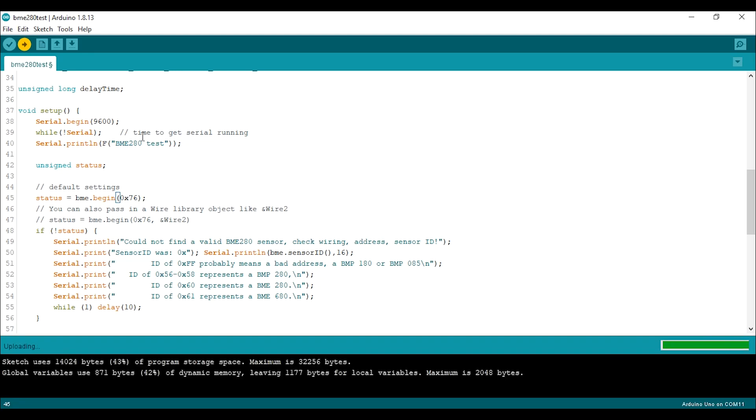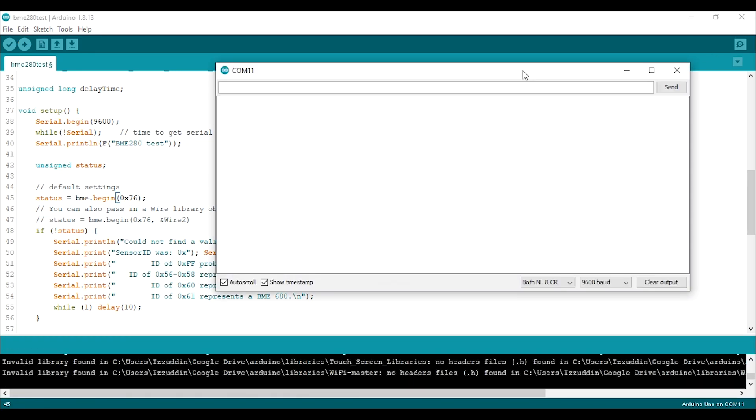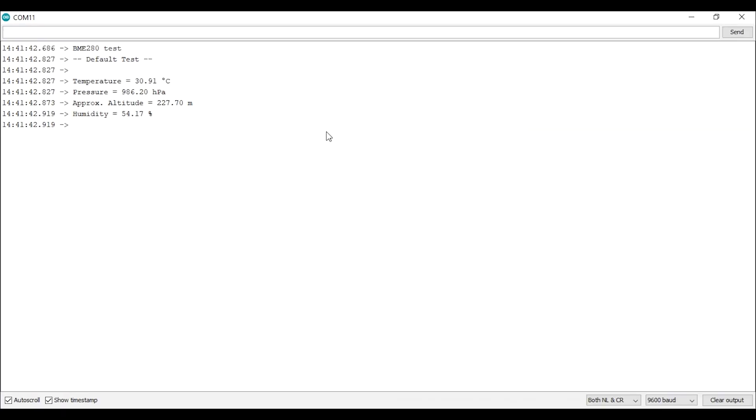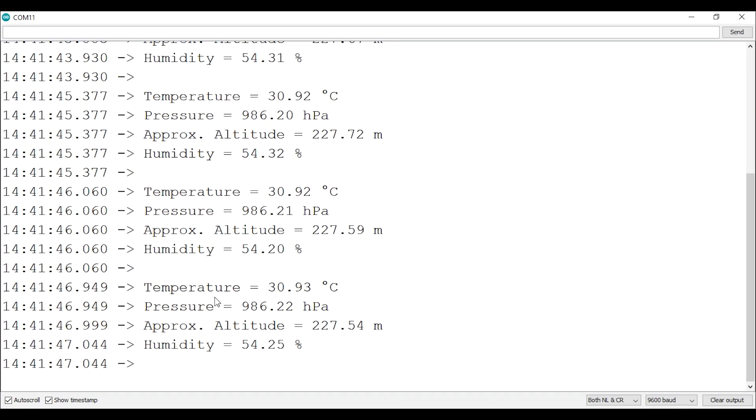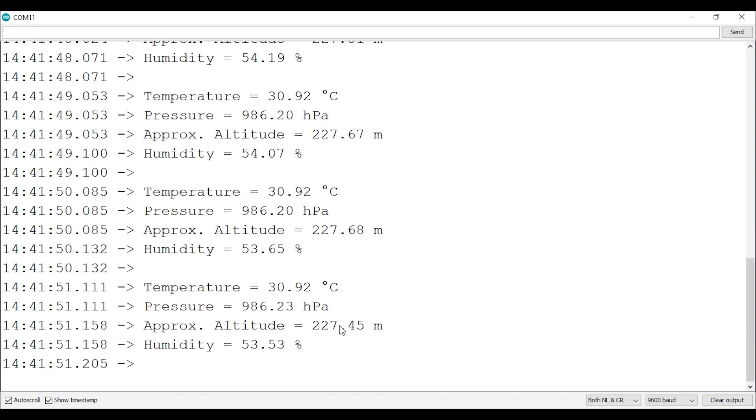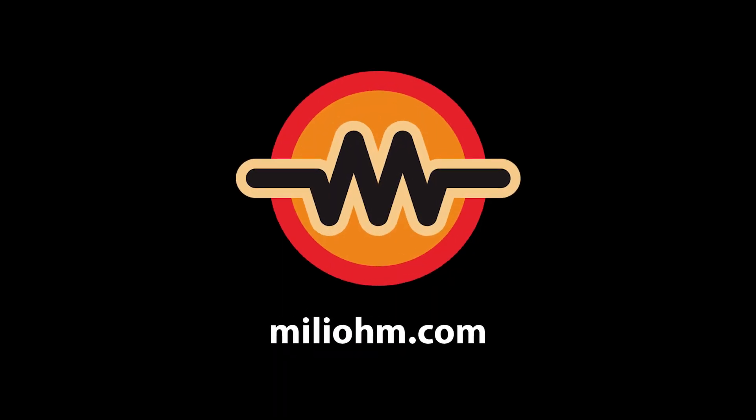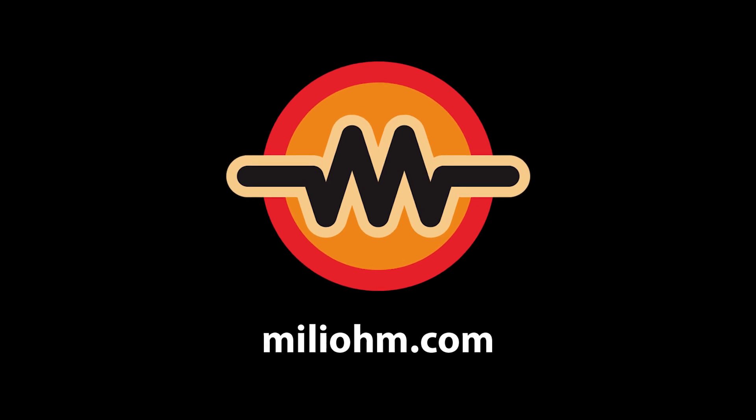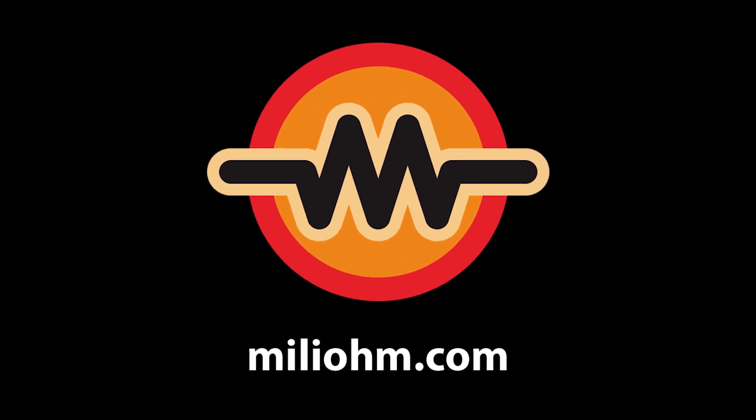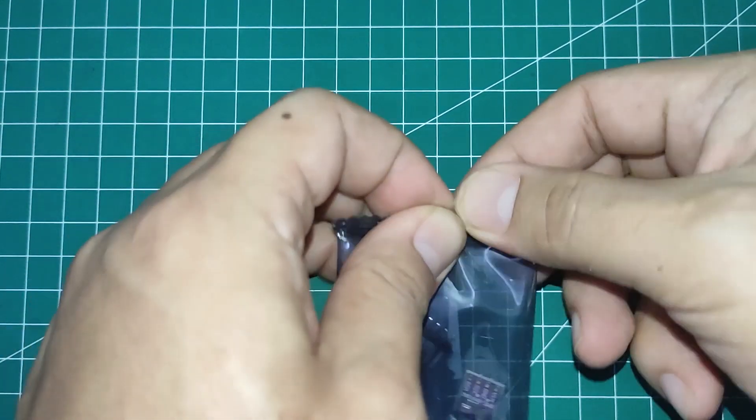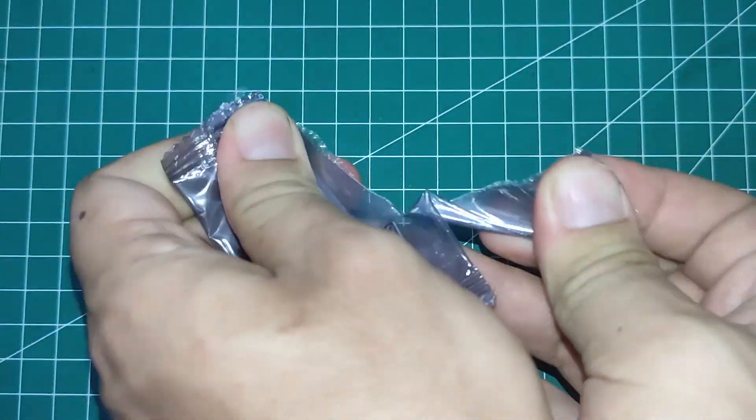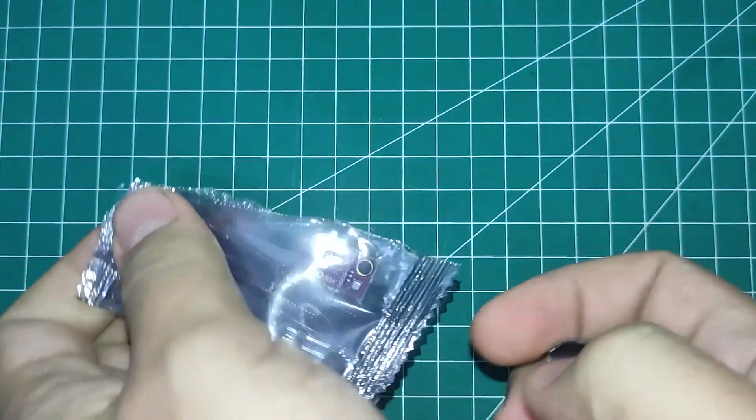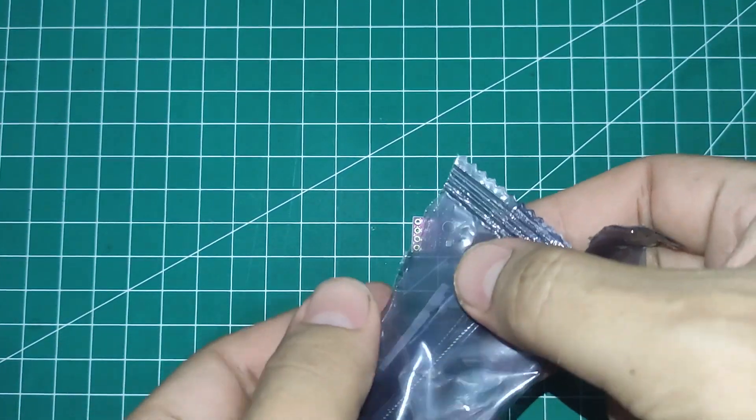After the upload is complete, open the serial monitor and voila, we get the data. It has the temperature, barometric pressure, altitude, and also humidity. Hello, what's up guys, welcome back to meleom.com YouTube channel. In this video we will learn how this BME or BMP280 sensor works.